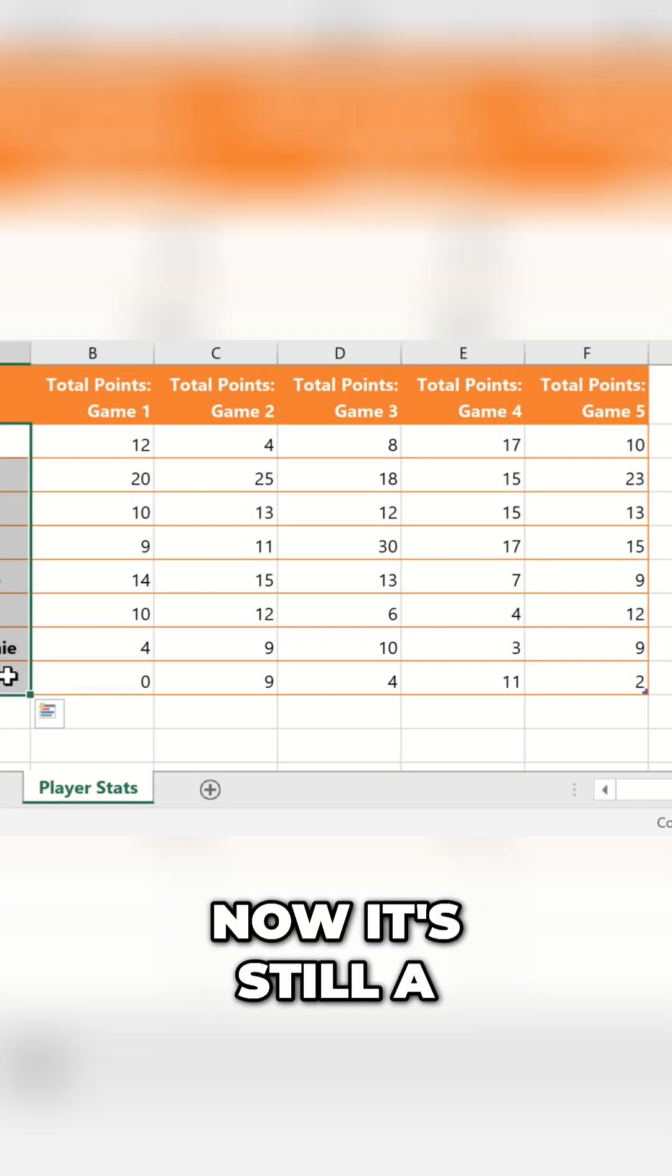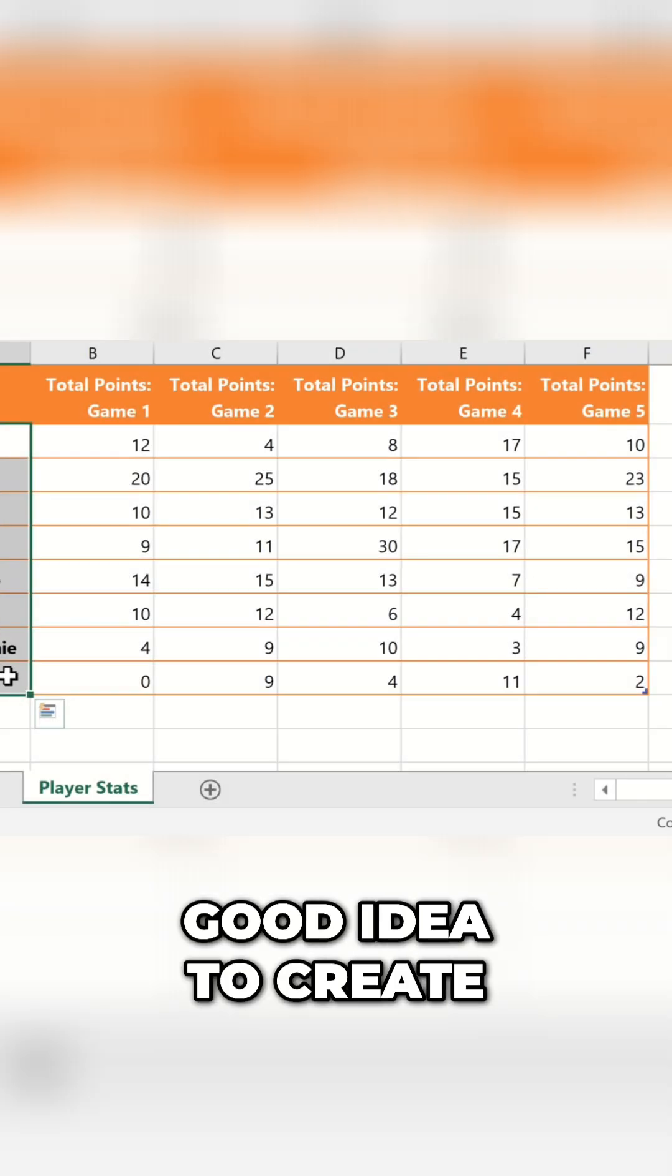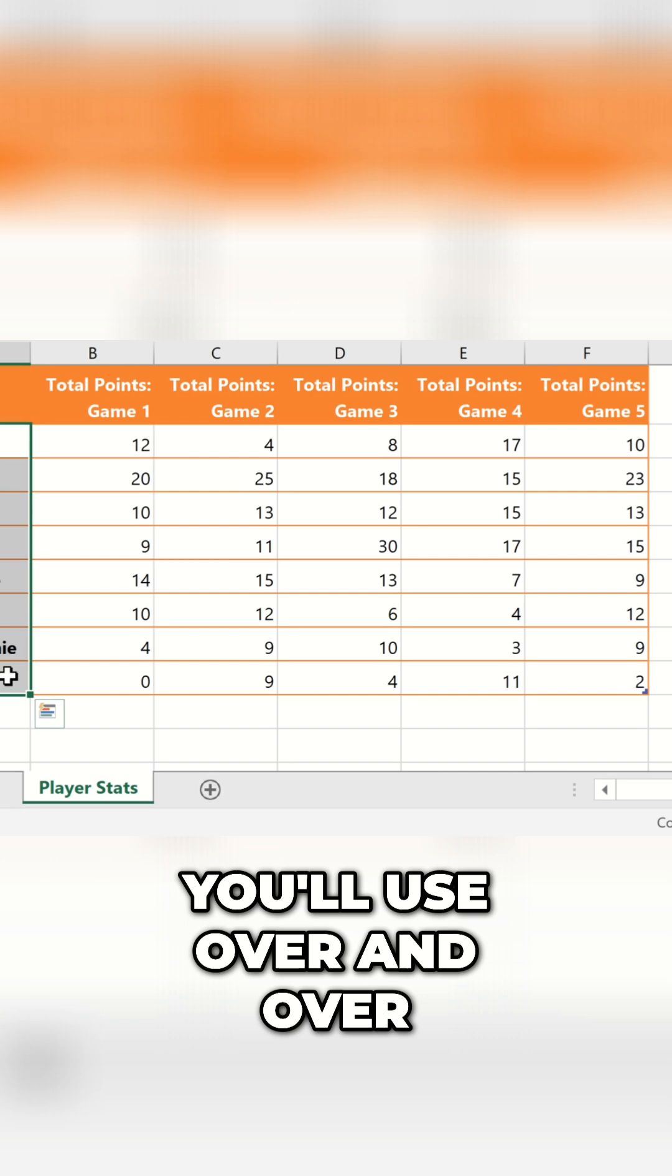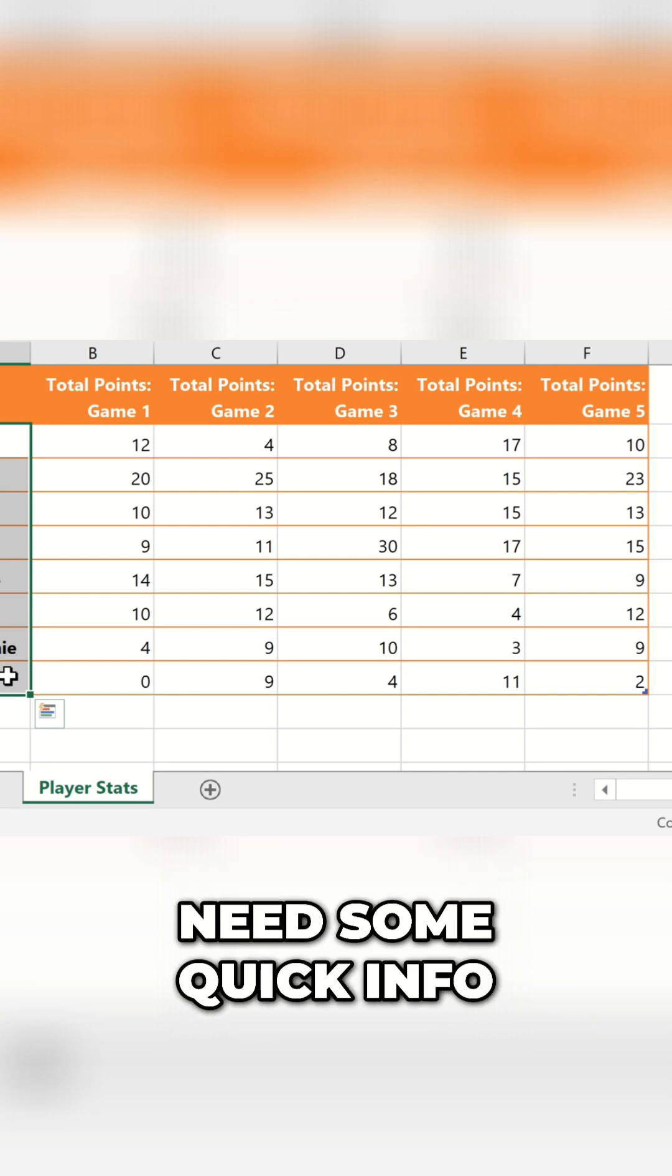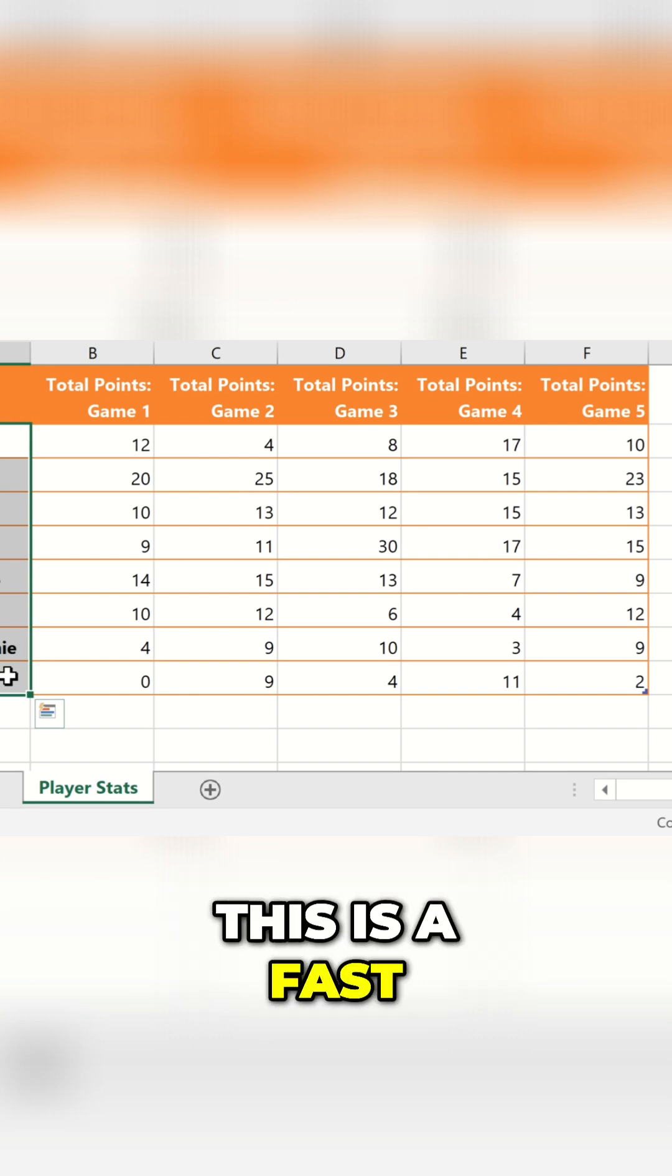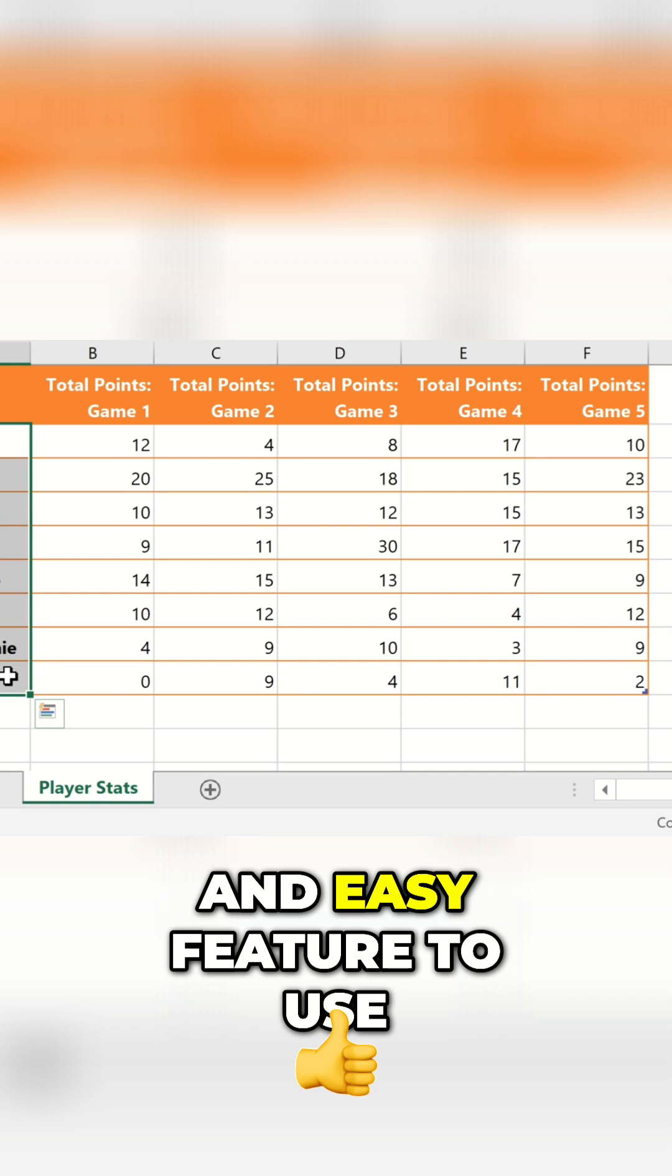Now it's still a good idea to create formulas for calculations that you'll use over and over, but if you just need some quick info about your spreadsheet, this is a fast and easy feature to use.